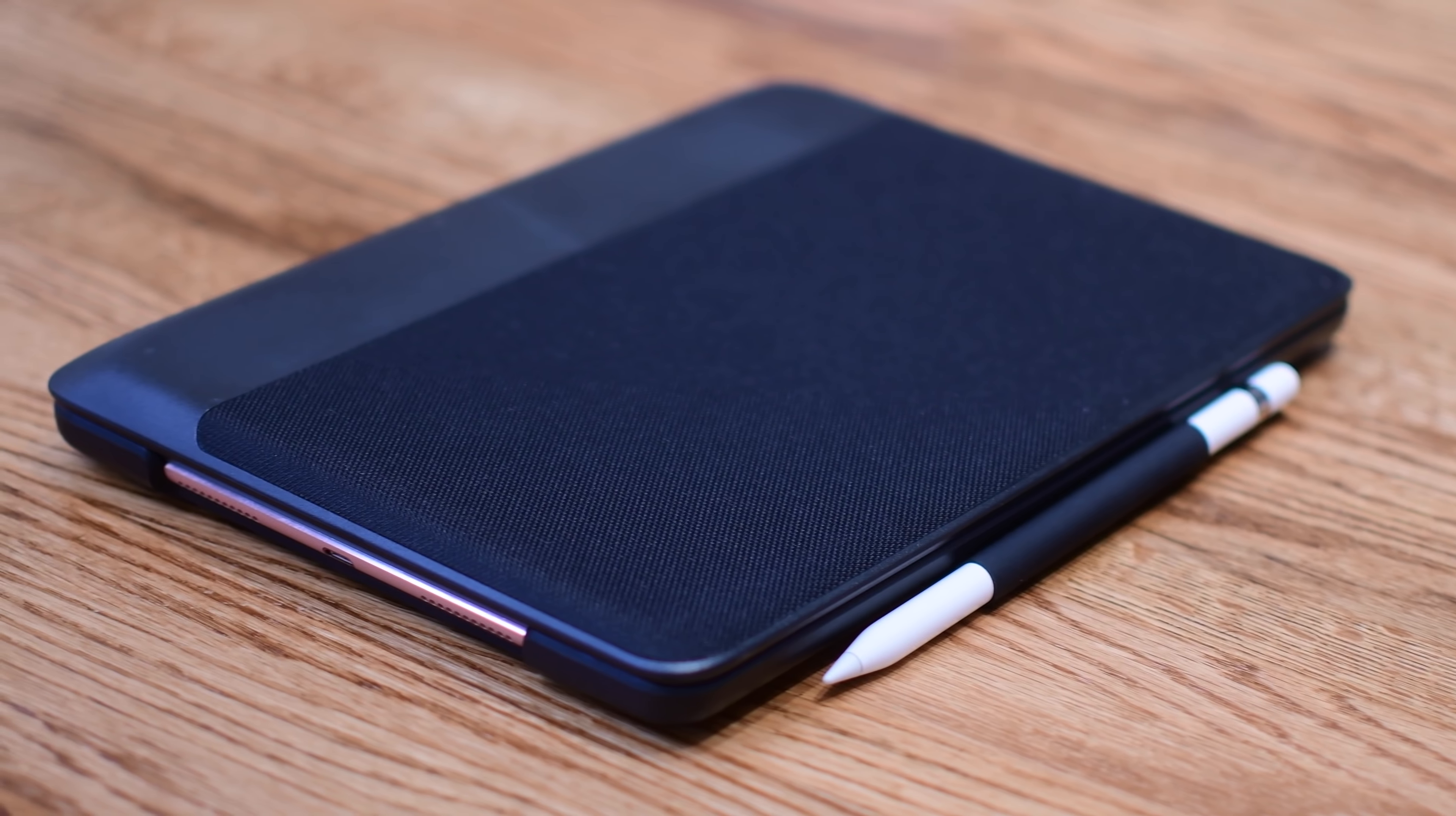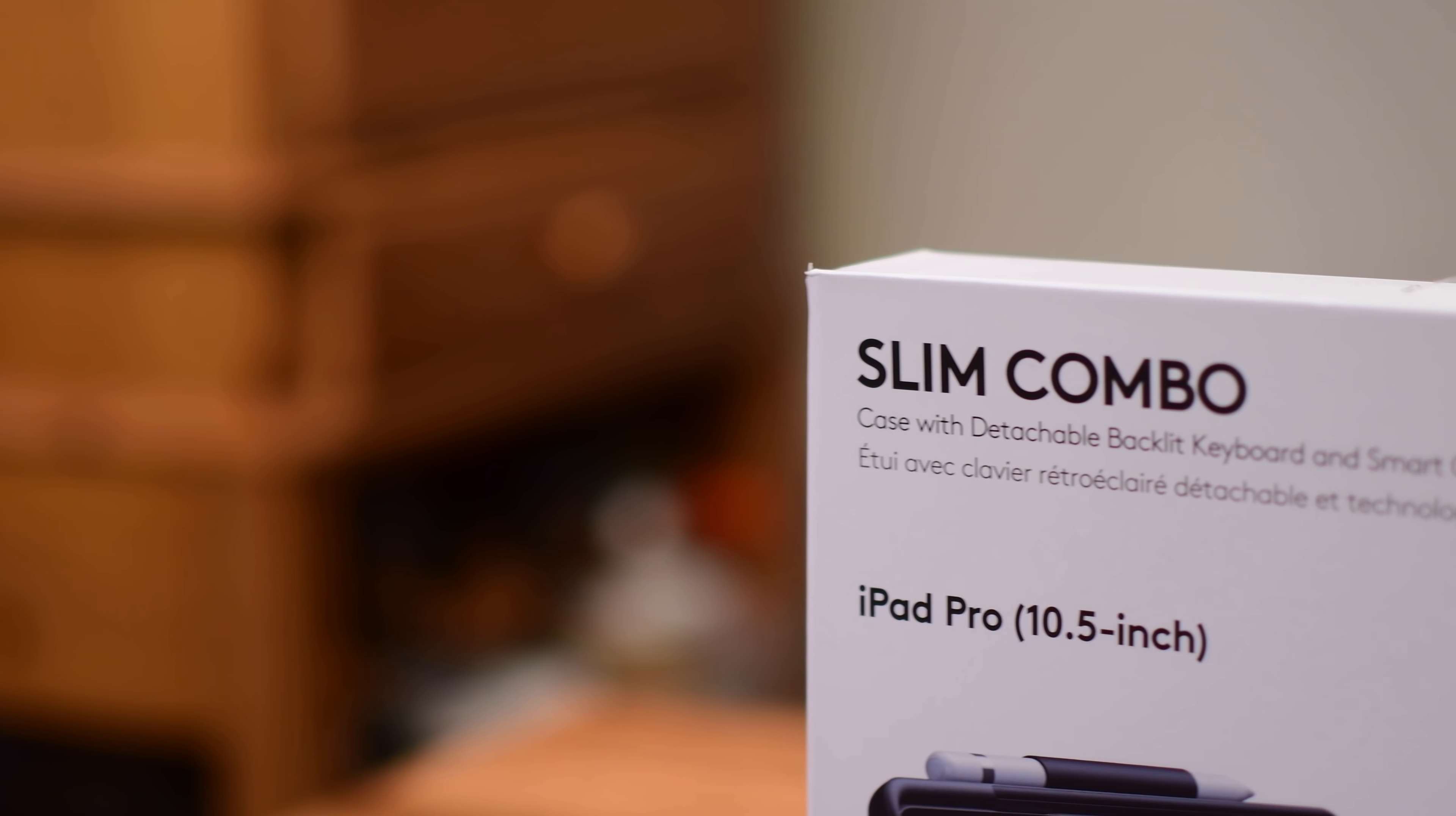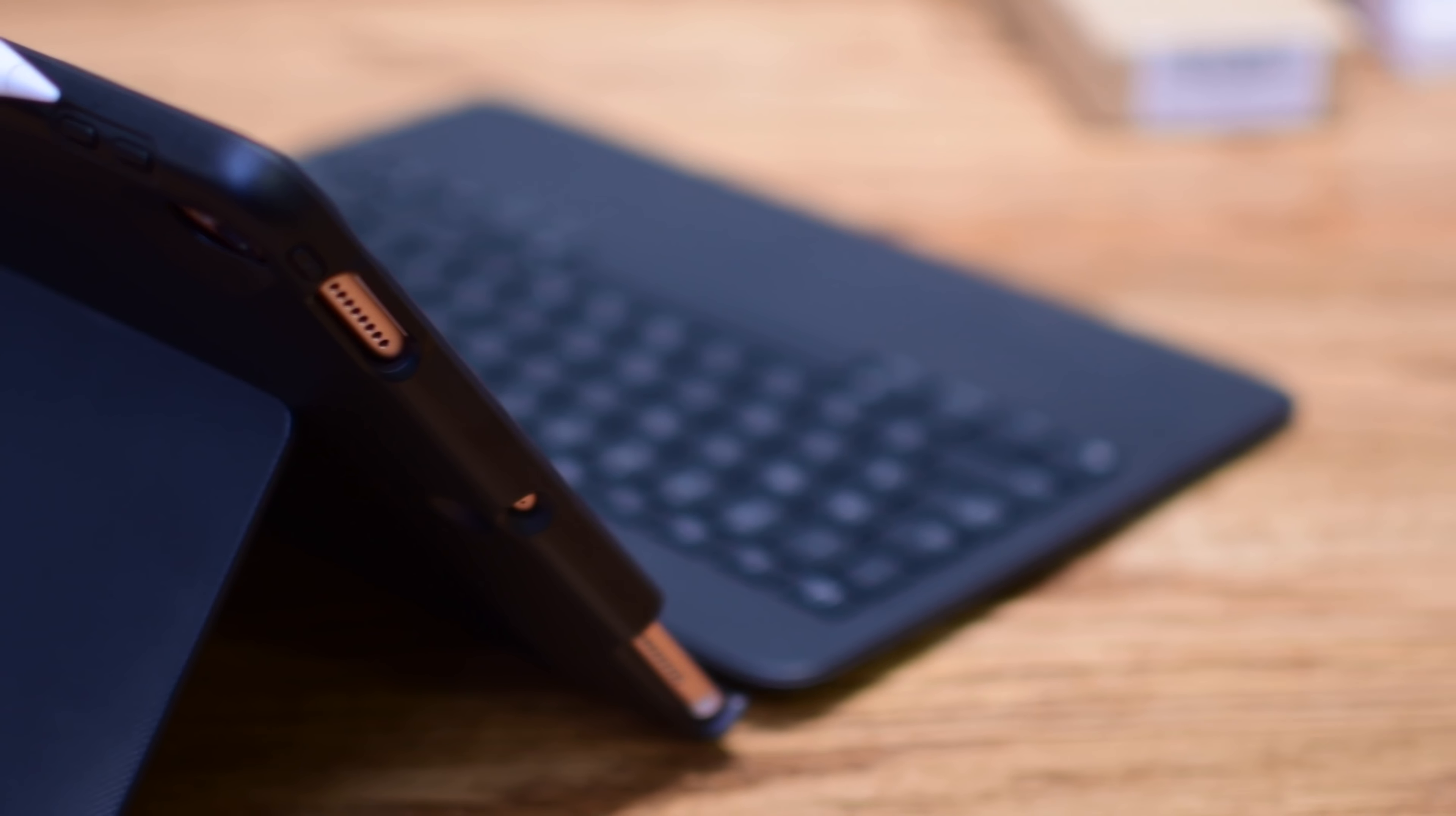In this price range the biggest competitor is going to be Apple's smart keyboard, but when you can also tack on a kickstand and an Apple Pencil holder and backlit keys and a case all-in-one, this seems like it's a really great option if that's what you're looking for.